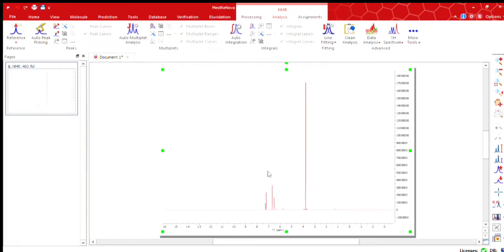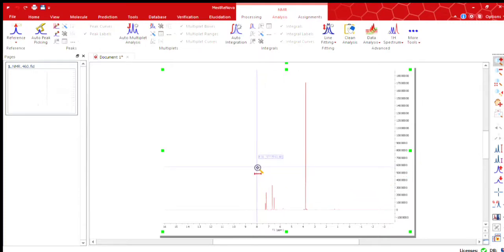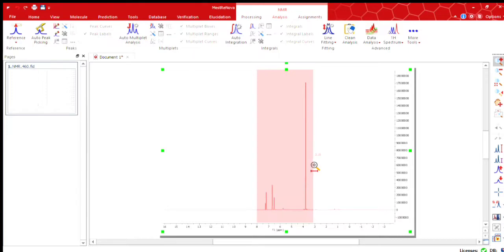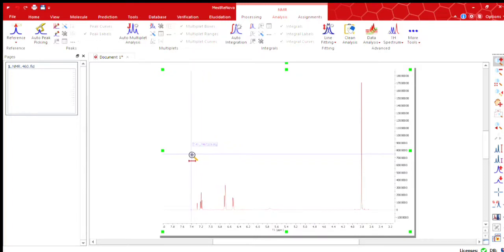Hello friends, welcome to our next video. Today we are going to see how to solve the NMR. So this is the Mastenova software and you are seeing an NMR spectra on the screen. So we have expanded this NMR.